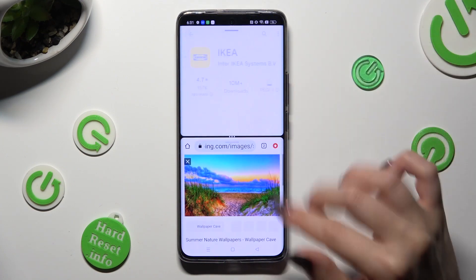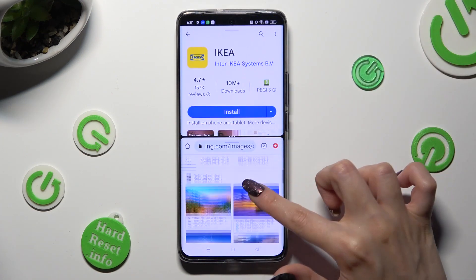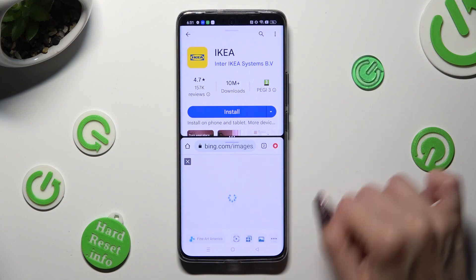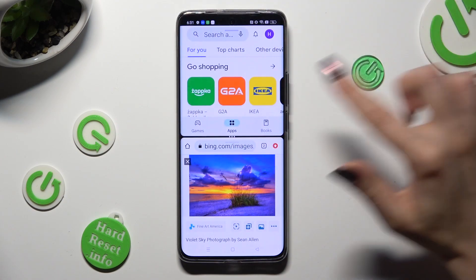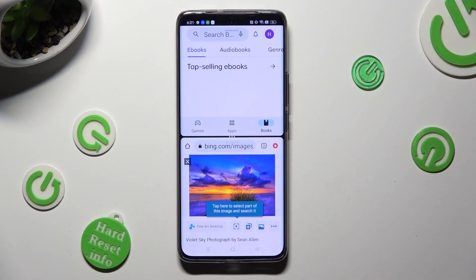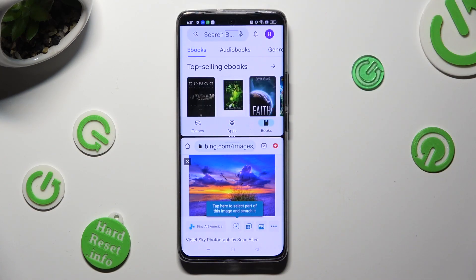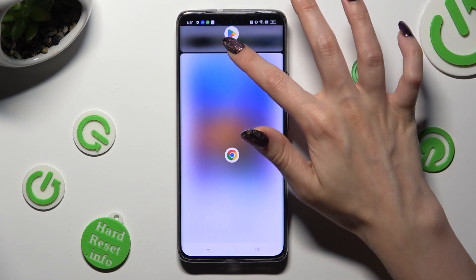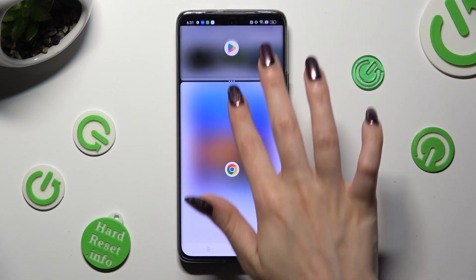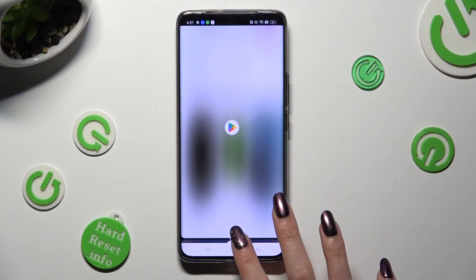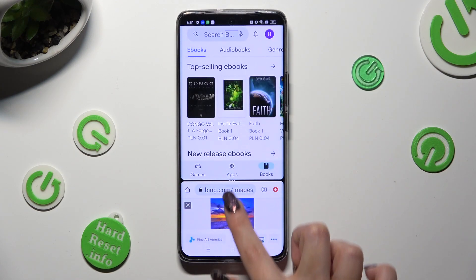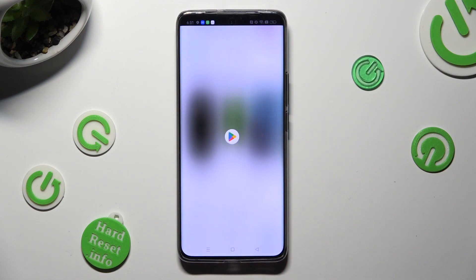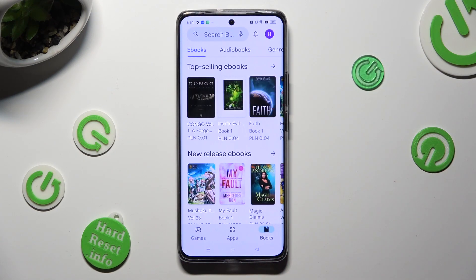As you can see, now I can use both at the same time. If you wish to go back from this mode, drag one of your apps all the way up or all the way down and click on the home button.